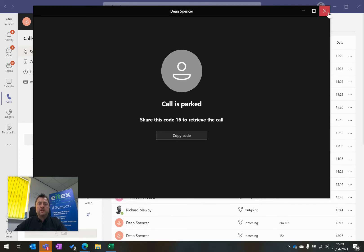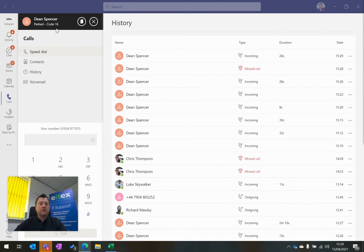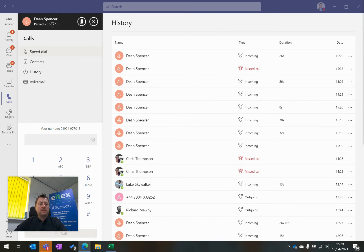If I close this box, it will also tell me at the top left Dean Spencer's parked call, and it is code 16.